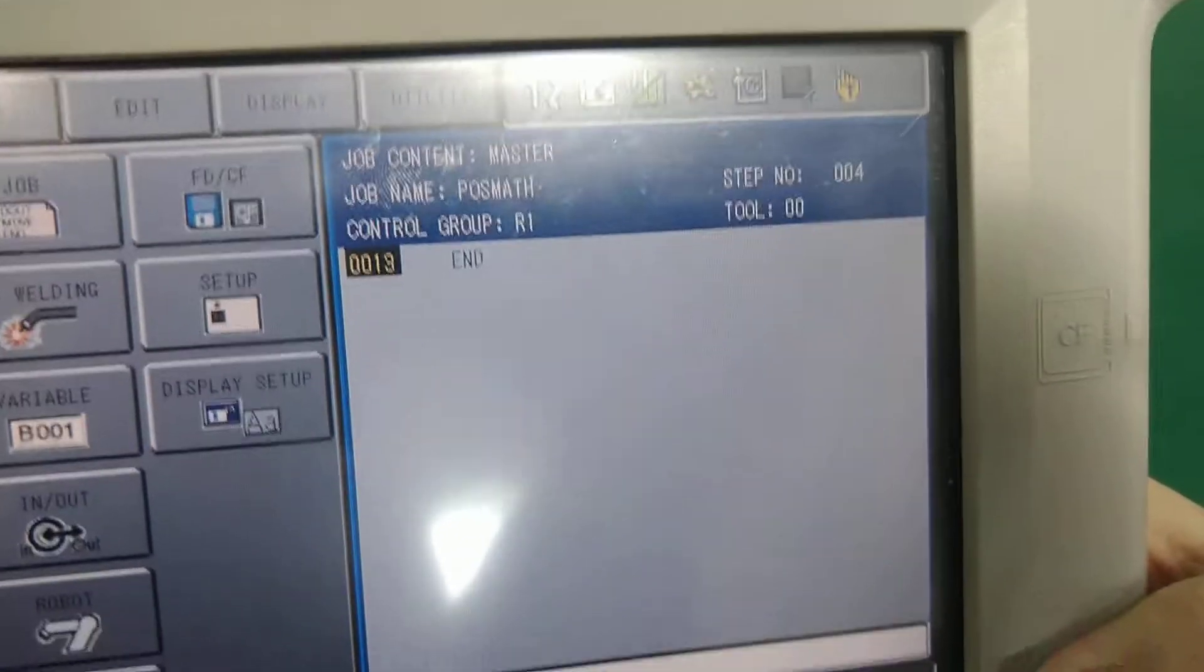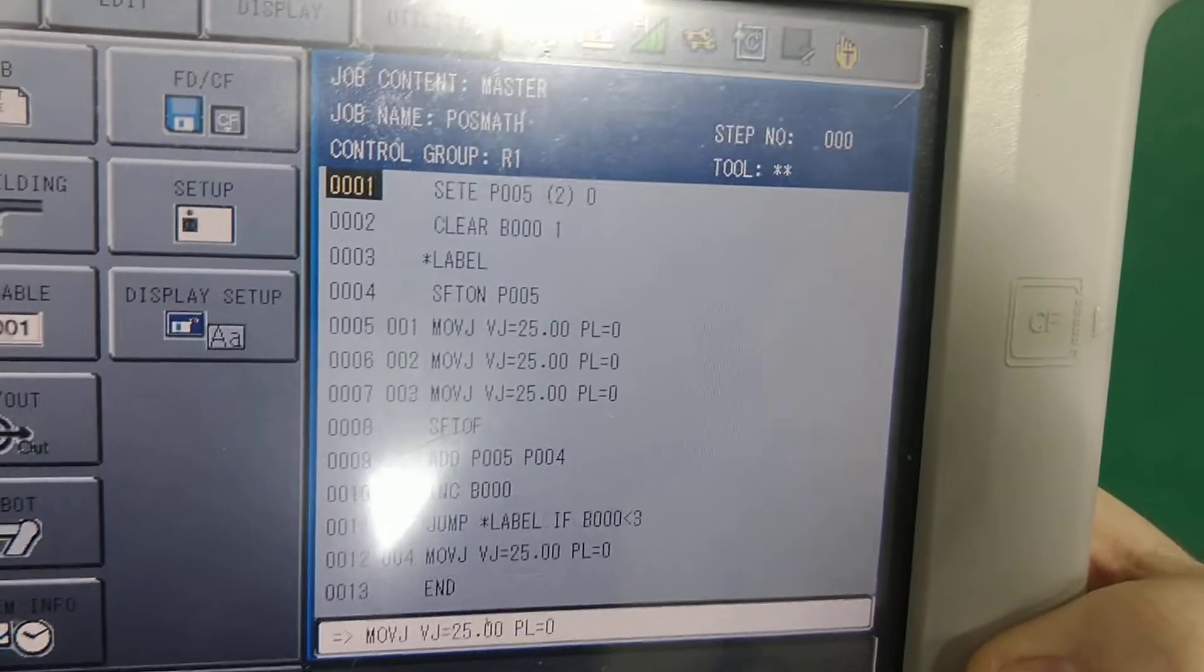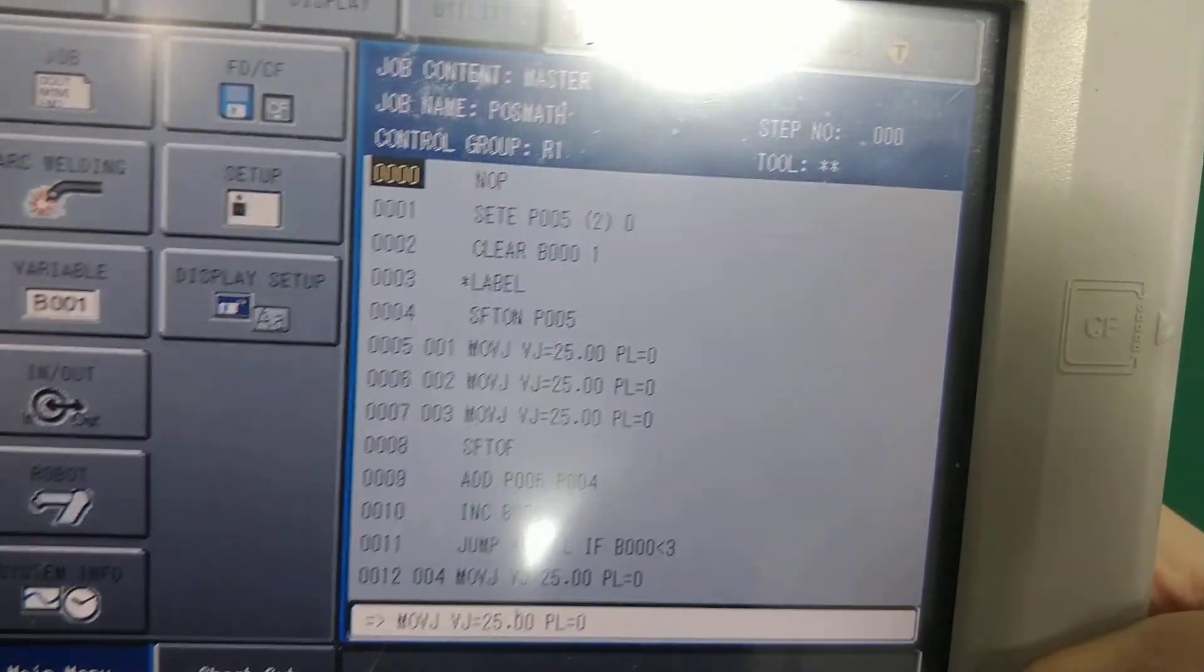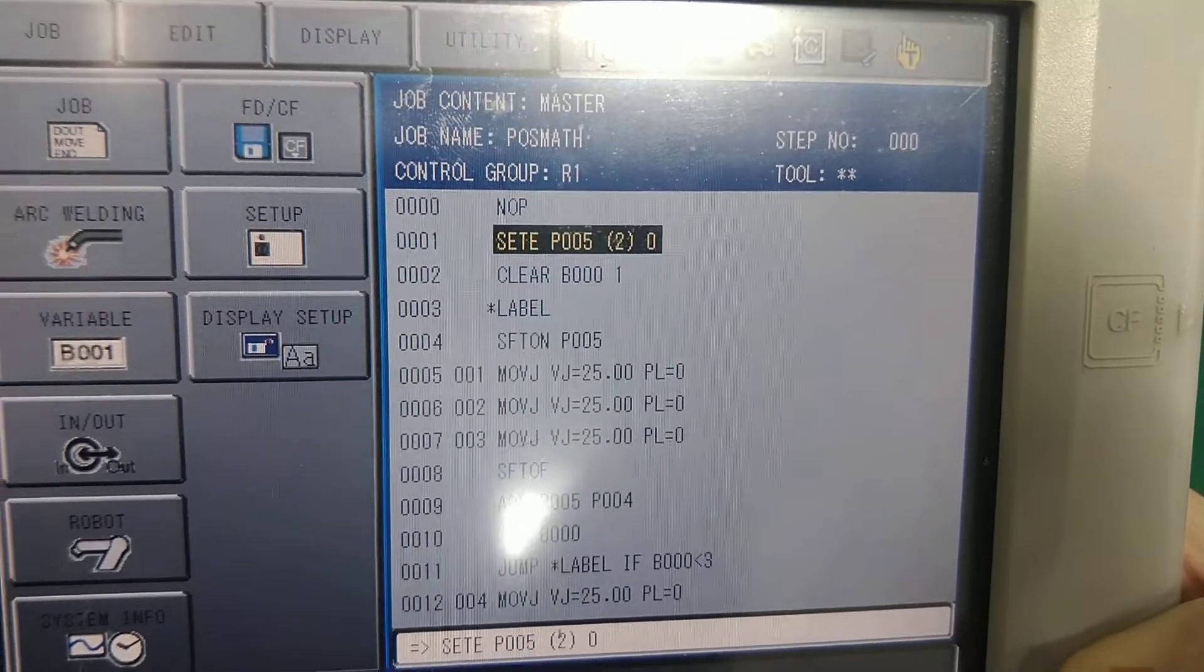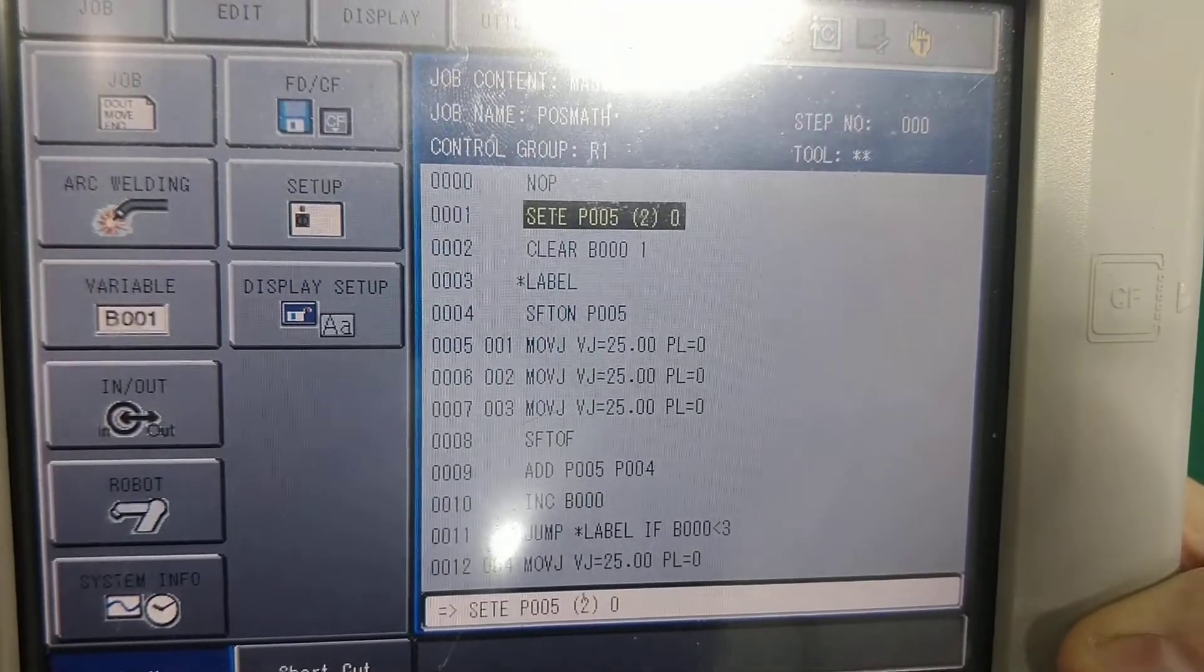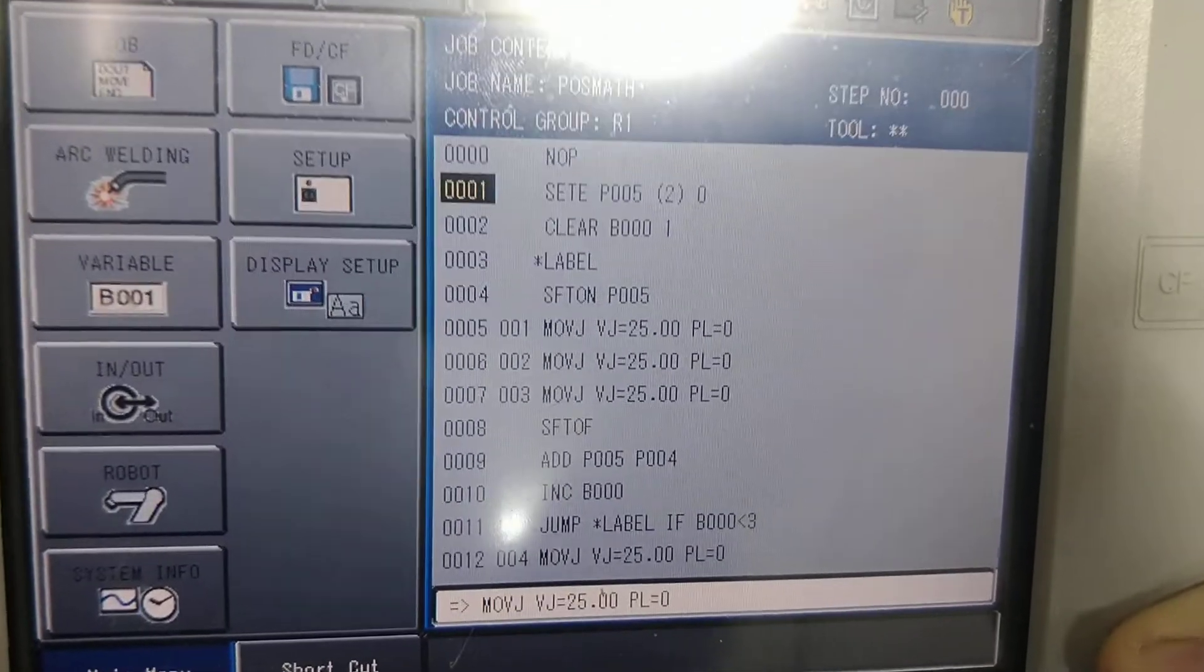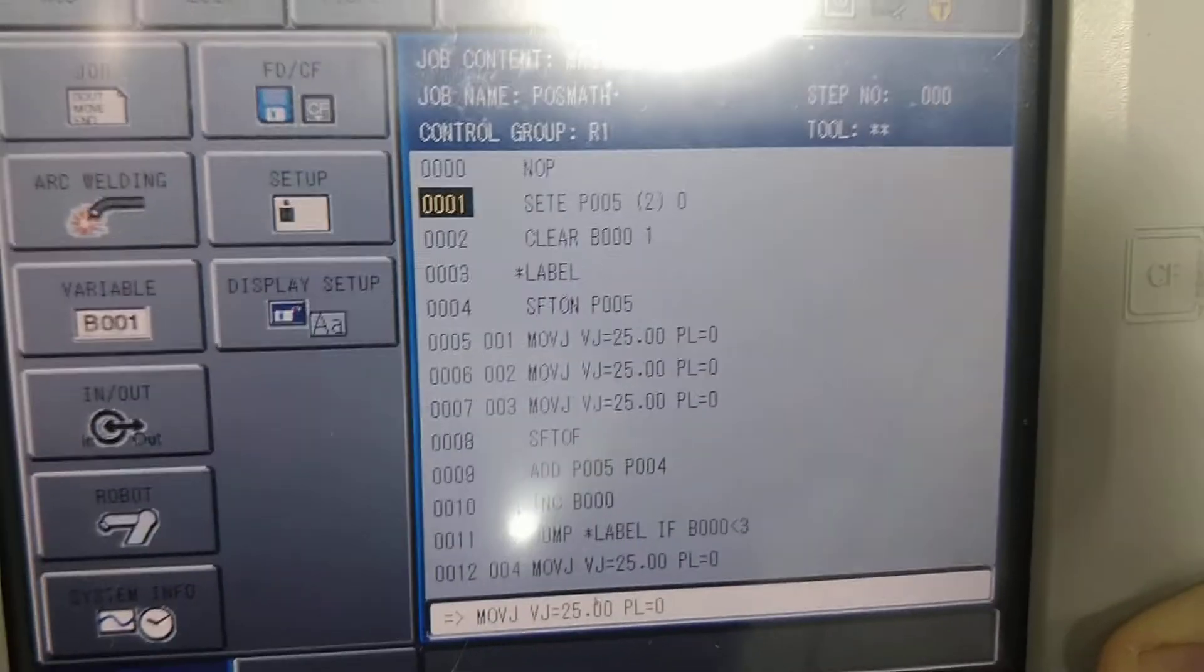And if you'll notice, I'm going to go up to the top. I have my normal NLP. And that first set, this command right here, this S-E-T, position 5, parenthesis 2, 0. This is how I can set one element of that position register.